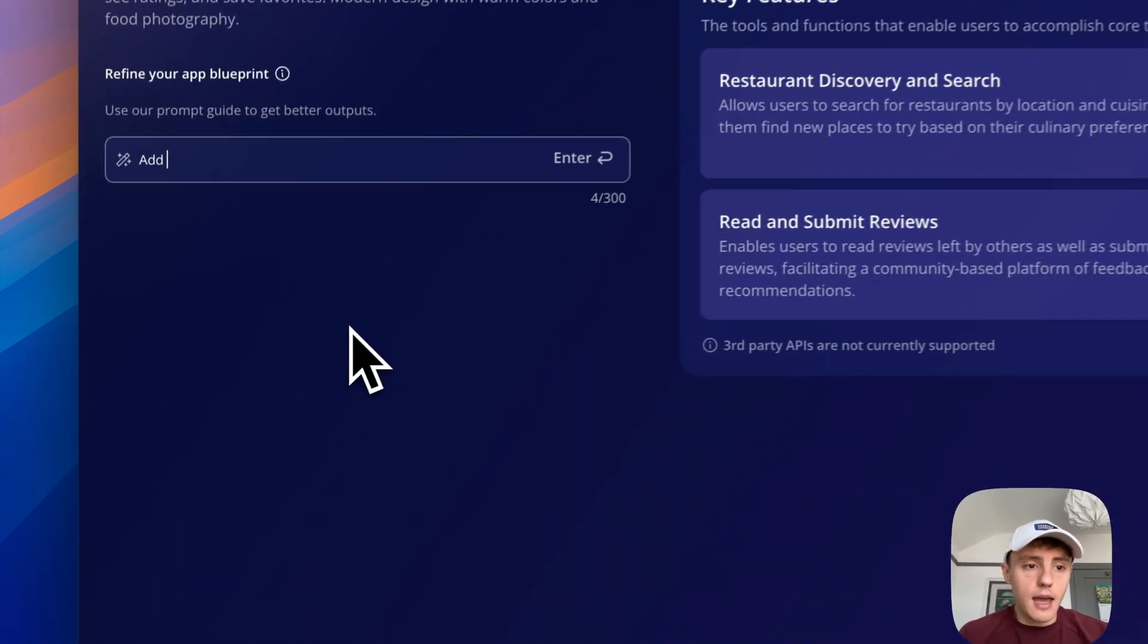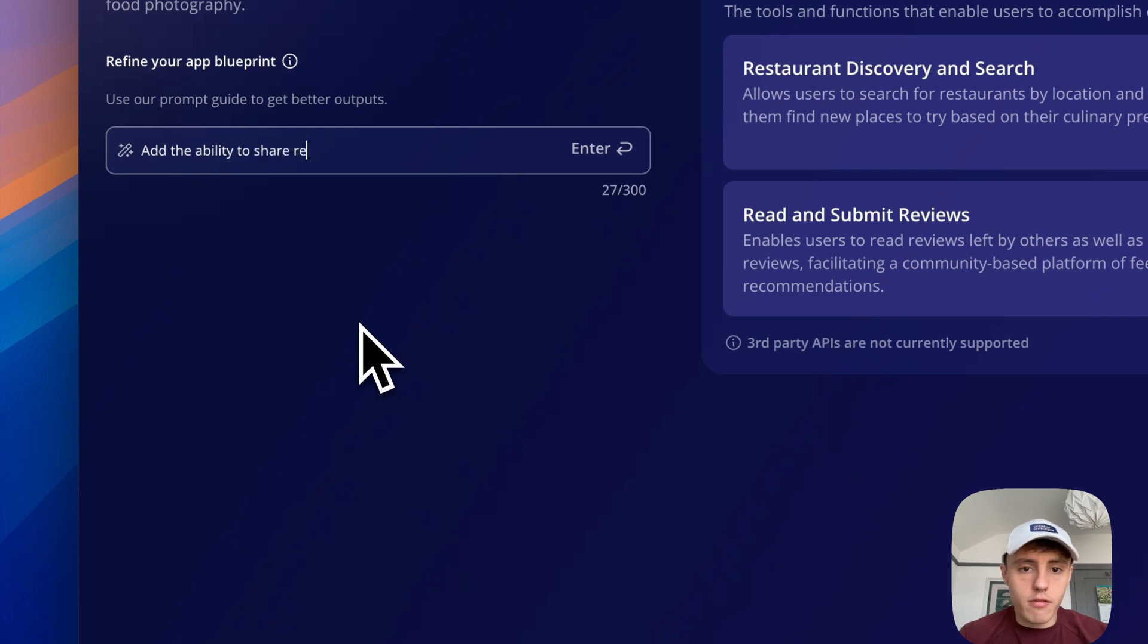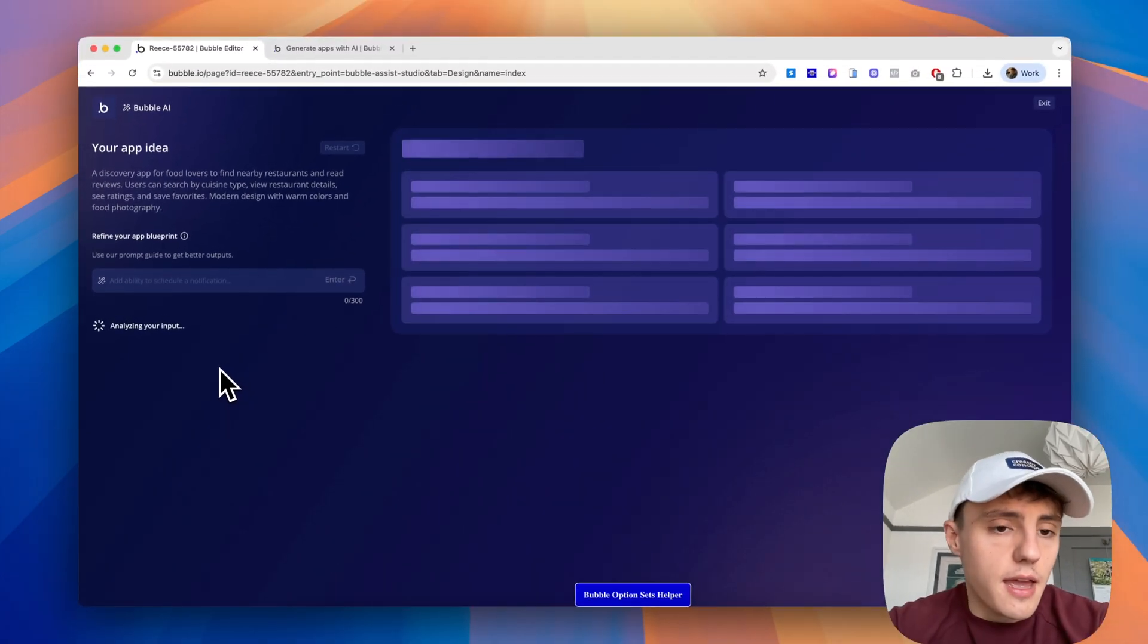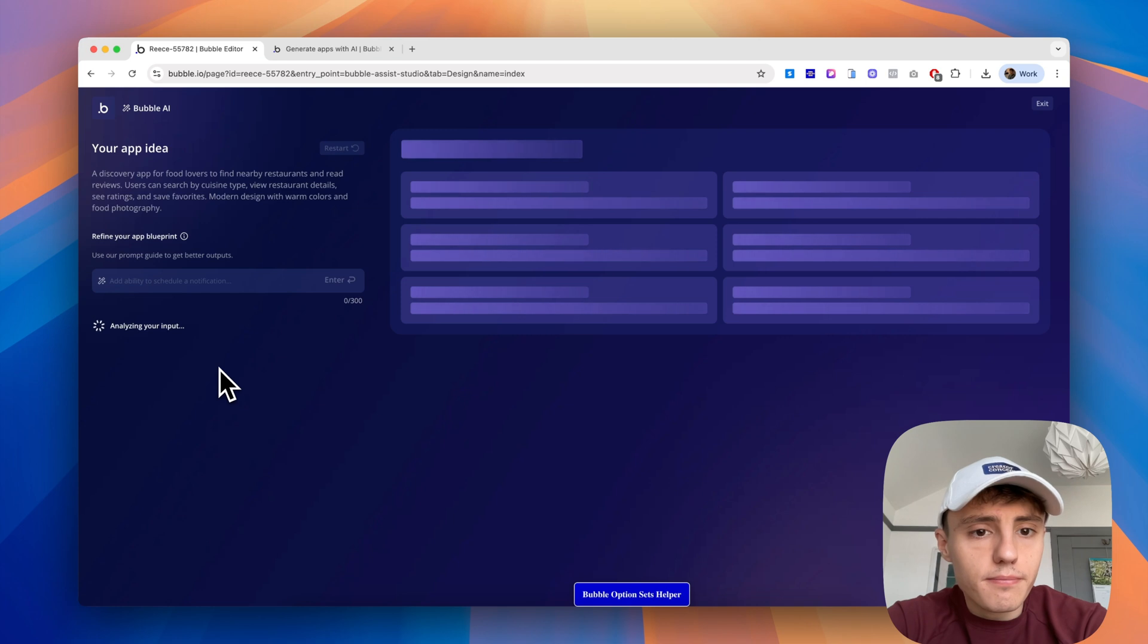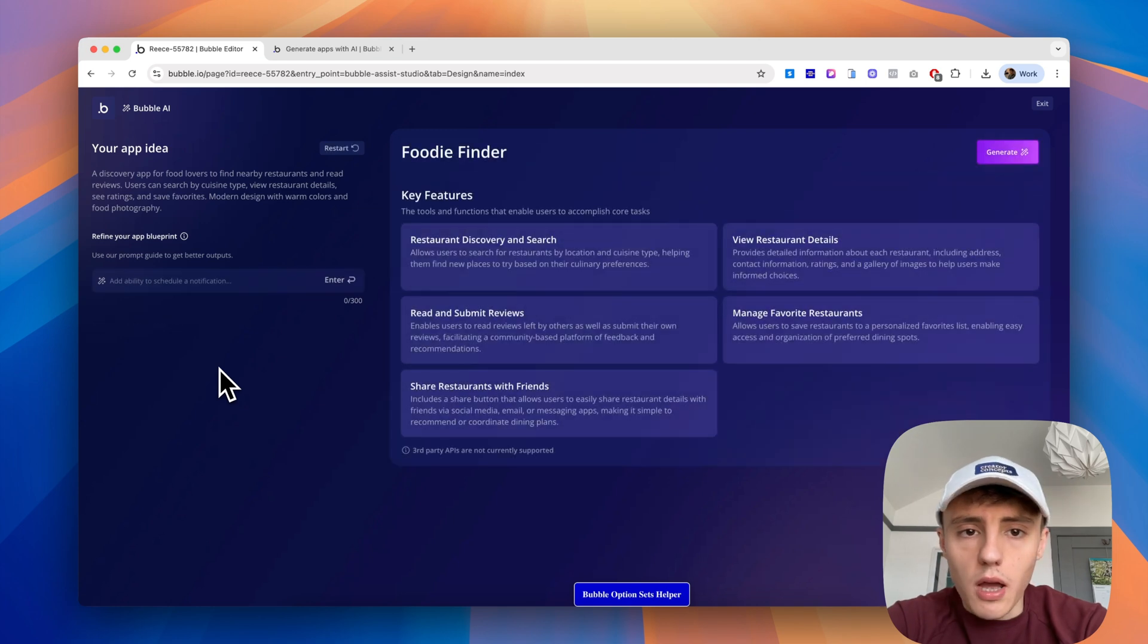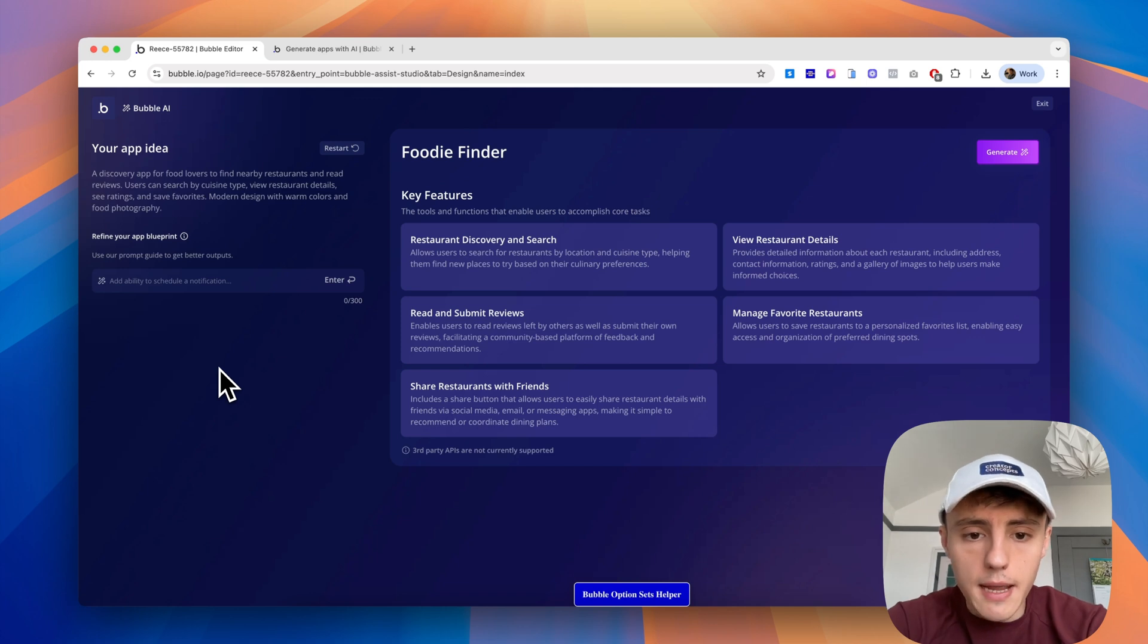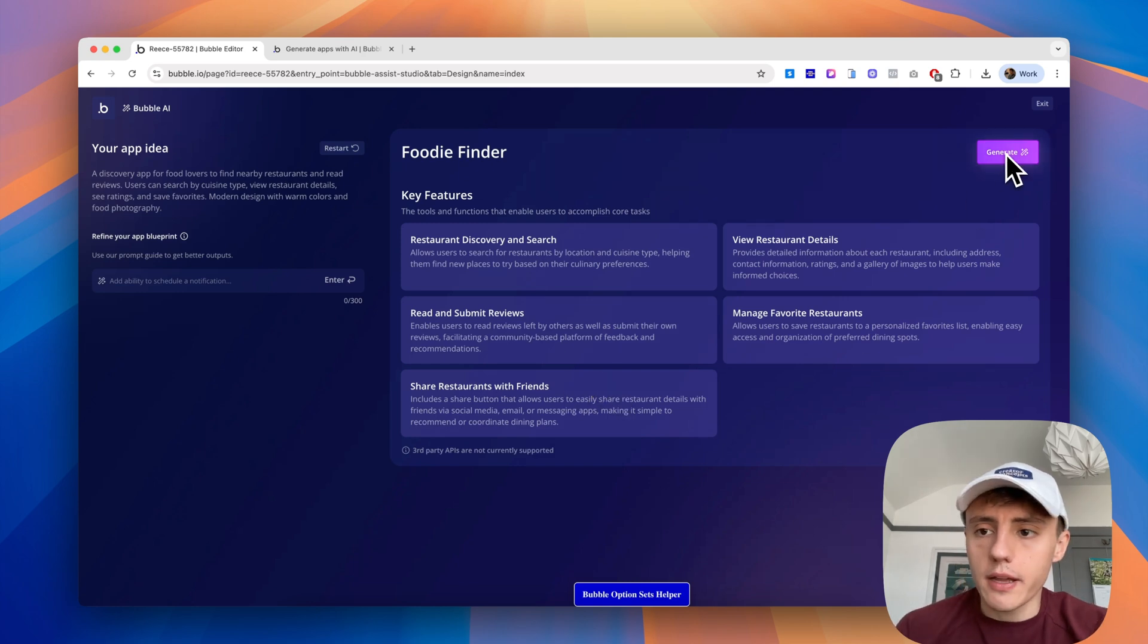We can refine this further if we wanted to. So we could say add the ability to share restaurants with friends using a share button. Then Bubble's AI will analyze the input and update our foodie finder app. We can see here we've got the same as we did before, and then our new feature: share restaurants with friends.